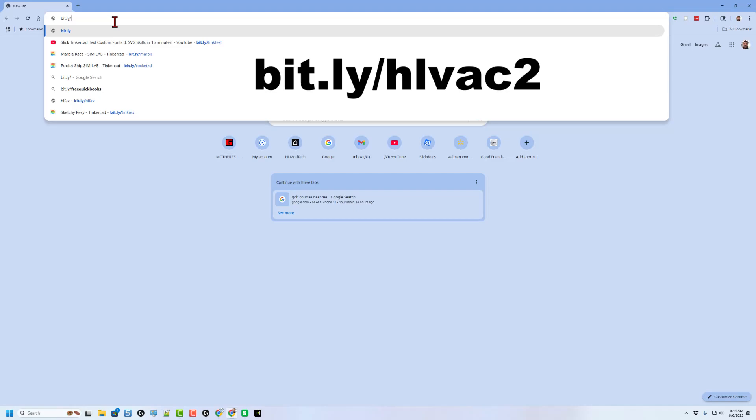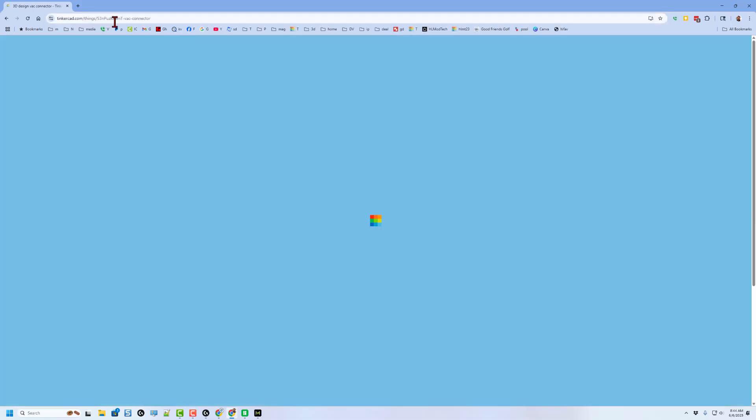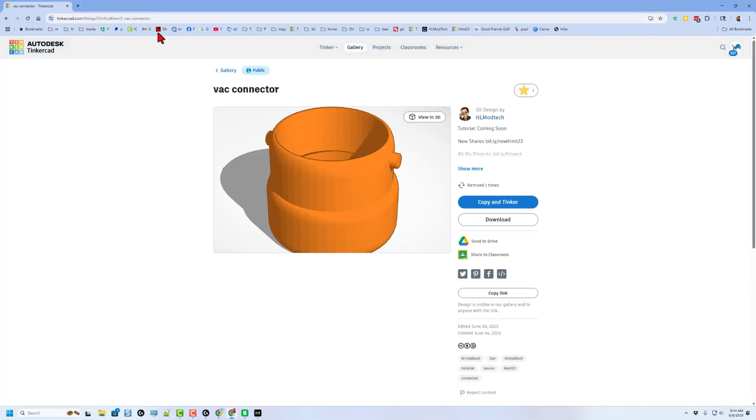I'm going to give you this file for free. To get to it, you can simply type bit.ly slash HLVAC2 and press enter.